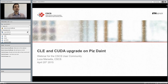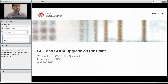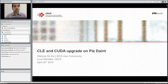Hello and welcome everybody to the second webinar of the Scientific Computing Support Group at CSCS. This webinar will be about the CLE, CrayLinux environment, and NVIDIA CUDA toolkit upgrade that will take place on Piz Daint next month, May 11th and 12th.